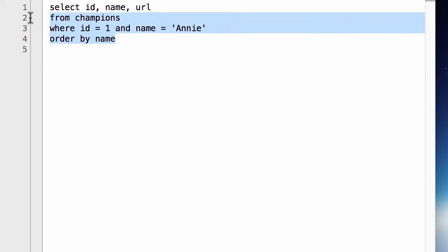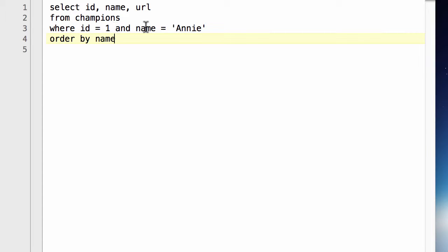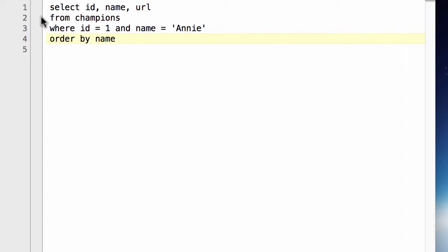So here's a typical SQL statement that might be executed in a program, in an application. And it's just a simple select. It has a projection of three columns from one table, and it has a where clause with two conditions that constrain the results, and then it orders. So all you simply do is pass this statement along to the SQL database engine, and it will execute it for you.